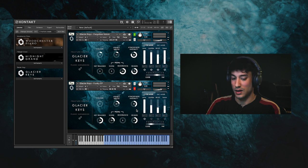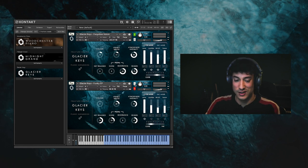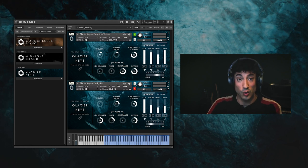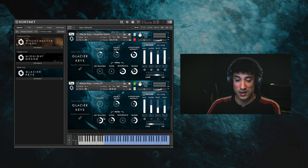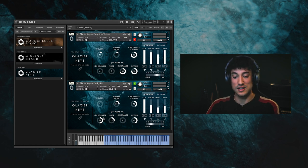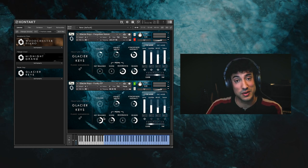And finally we have Funky EP, which is the raw piano with various processing to achieve a similar sound to an electric piano.